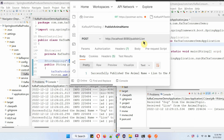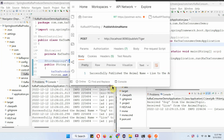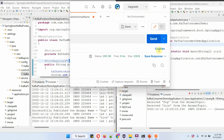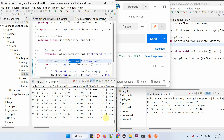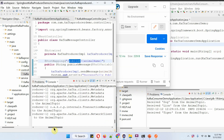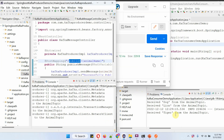Now we will send one more animal name as tiger to the animal topic. In the consumer log you can see the consumer consumed animal name tiger from the animal topic.